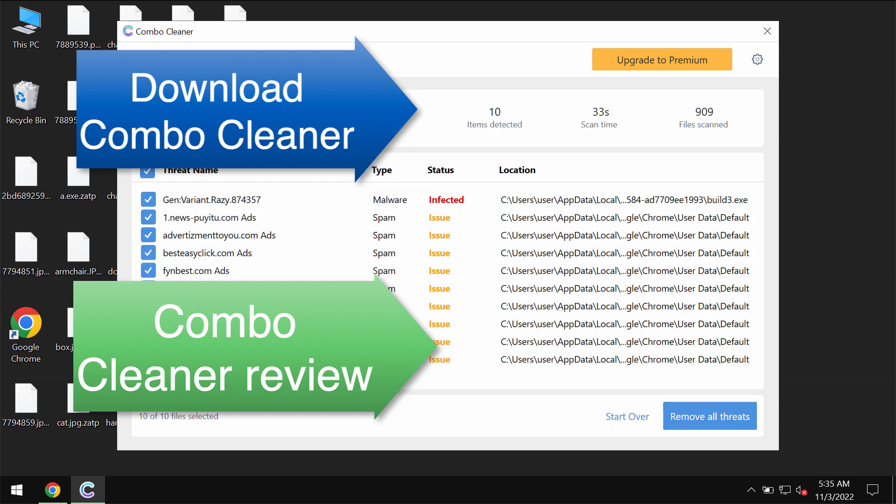ComboCleaner does not decrypt files, but it helps you to remove the ransomware and to protect your data in the future.